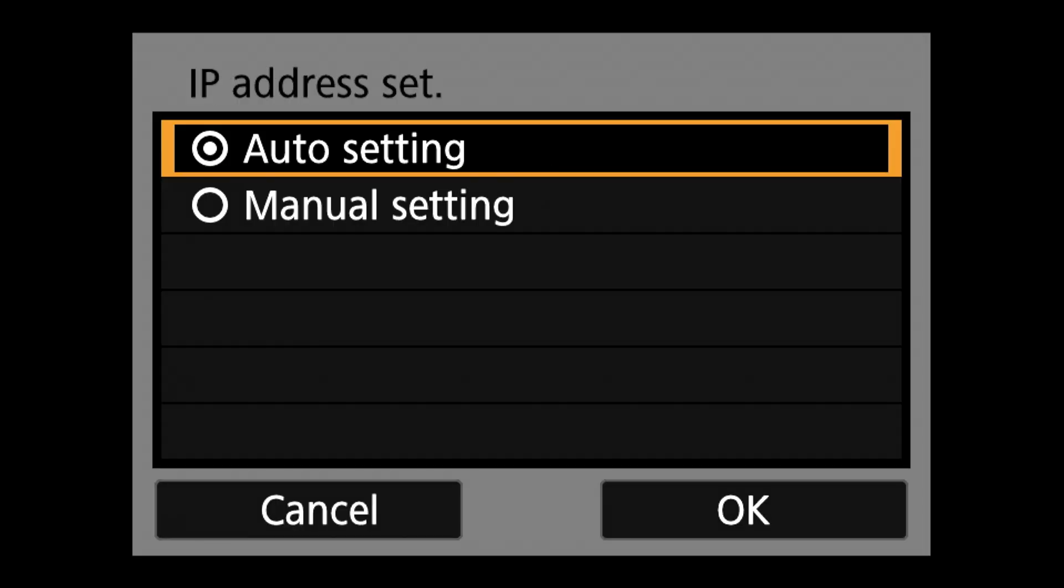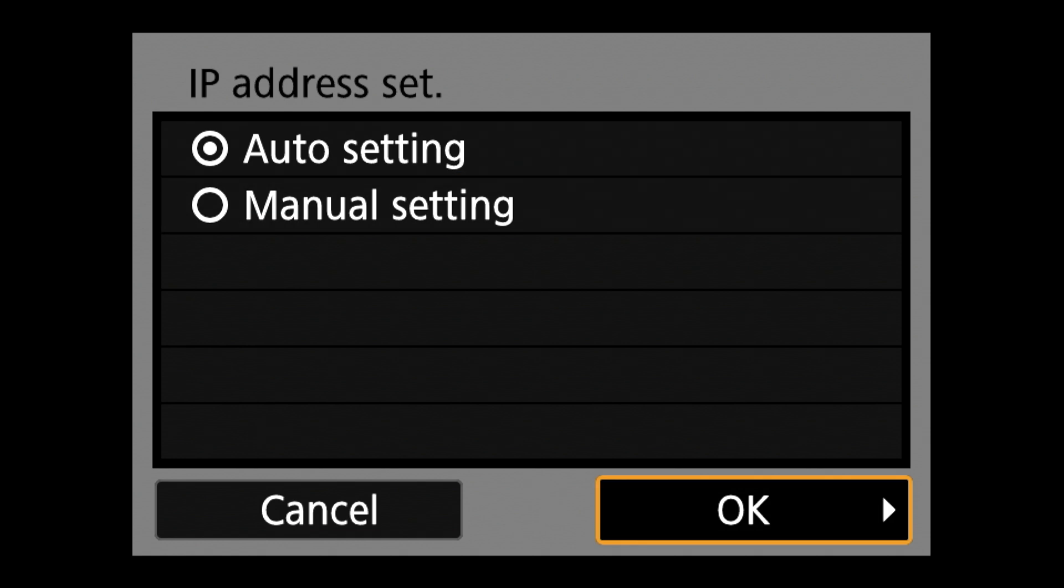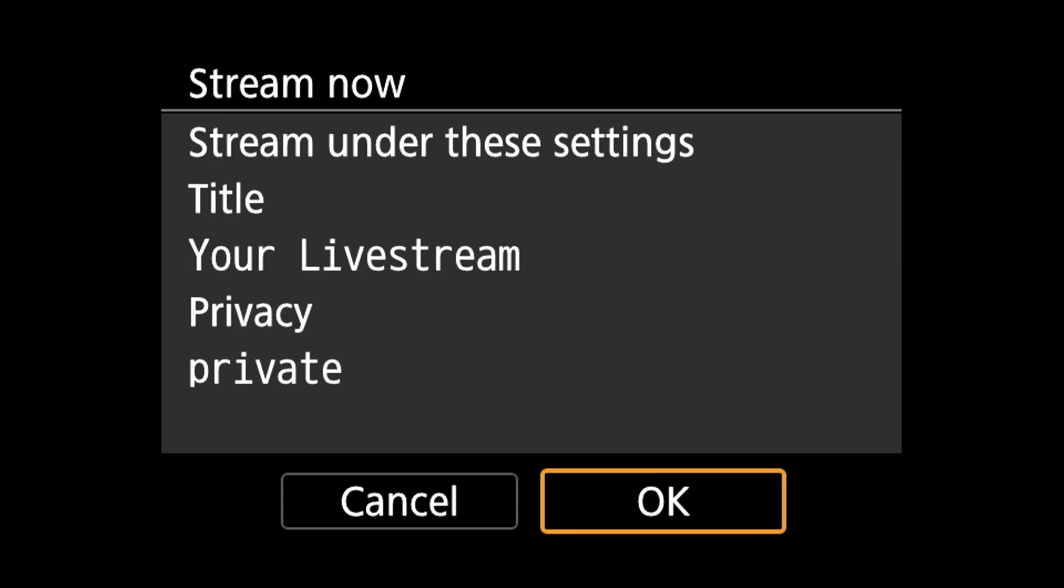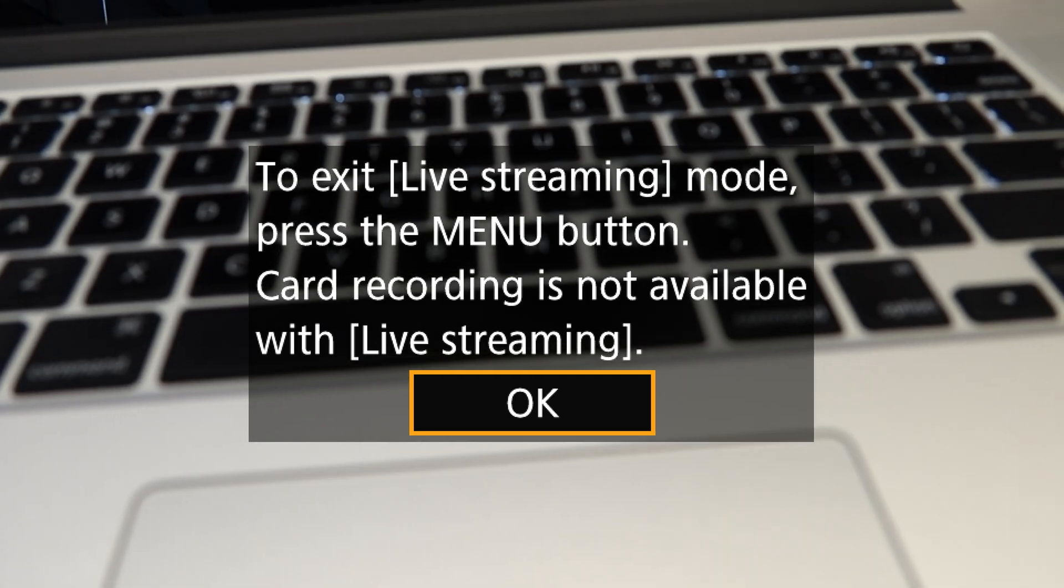Under the IP address set screen, select auto setting and click ok. Then all you have to do is choose stream now or choose an event. Hit ok at the prompt and you're good to go.